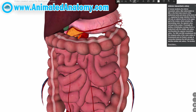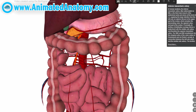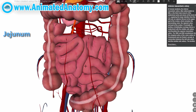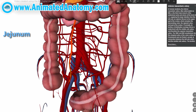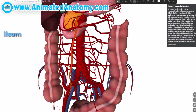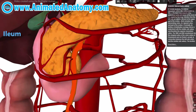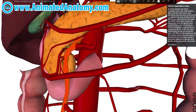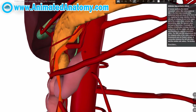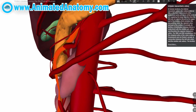I will remove the jejunum and the ileum, and I'm going to remove this part of the colon and stomach so we can see the superior mesenteric artery hiding right here.